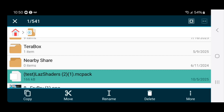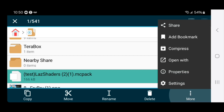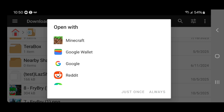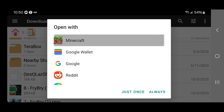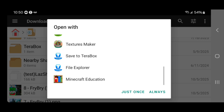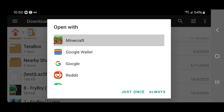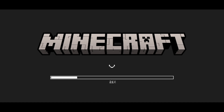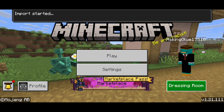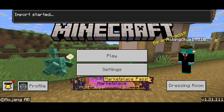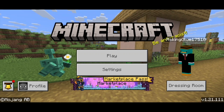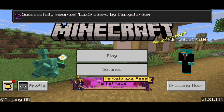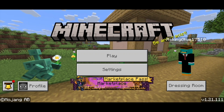Long press on the file one more time, then press on the three dots that says more. Select open with, then make sure to select open with Minecraft — you may need to scroll down a little bit. If it's your first time, press just once or always; it doesn't make a difference. It will automatically boot up Minecraft, say import started, and then successfully imported.